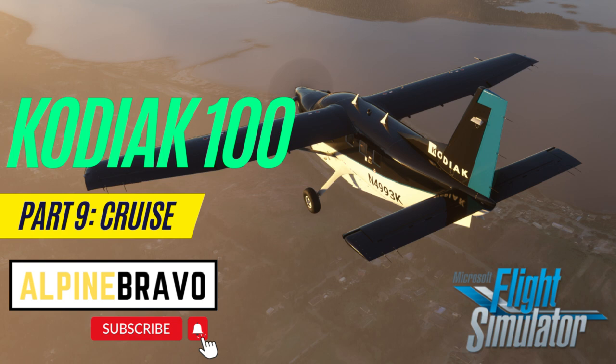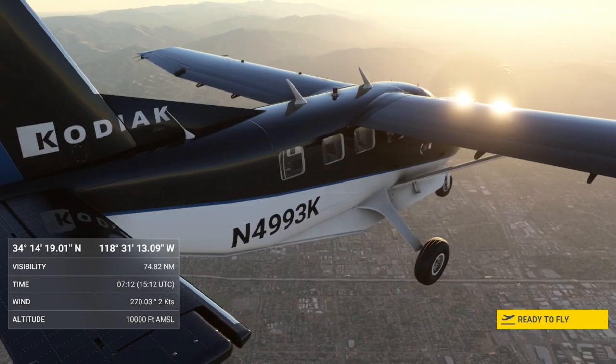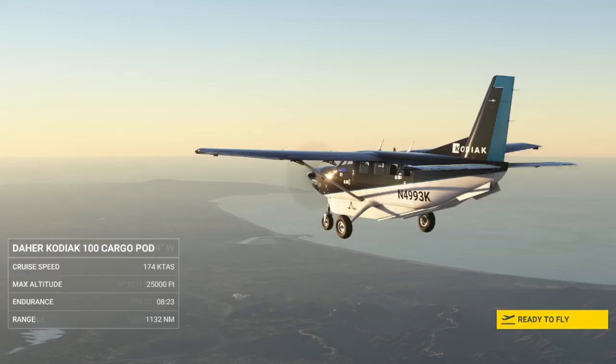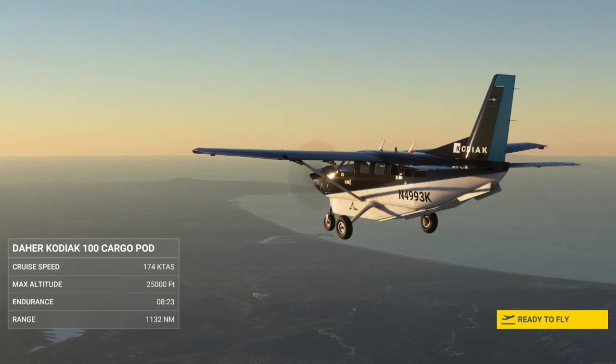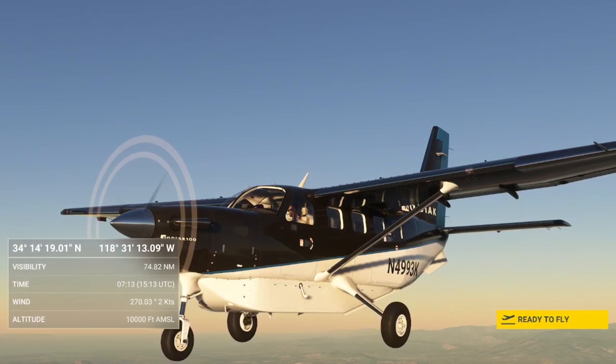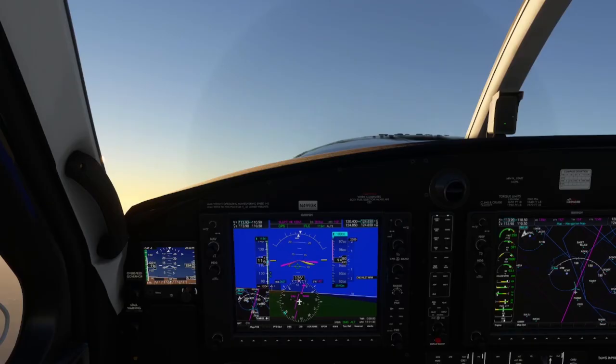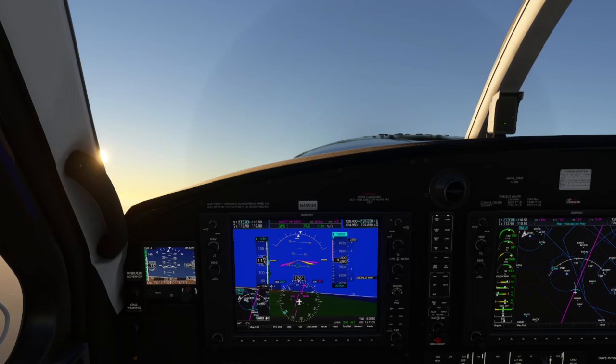Hi there, welcome to Alpine Bravel. My name is Brendan and this is my channel for all things Microsoft Flight Simulator. In this video we'll be carrying on with our series of tutorials on how to fly the Daher Kodiak 100 by Simworks Studio. This video will be covering the cruise phase of flight: power and fuel management, trimming the aircraft, use of the yaw damper, oxygen, anti-ice, as well as some initial considerations for descent planning. So let's hop into the cockpit and get on with the tutorial.